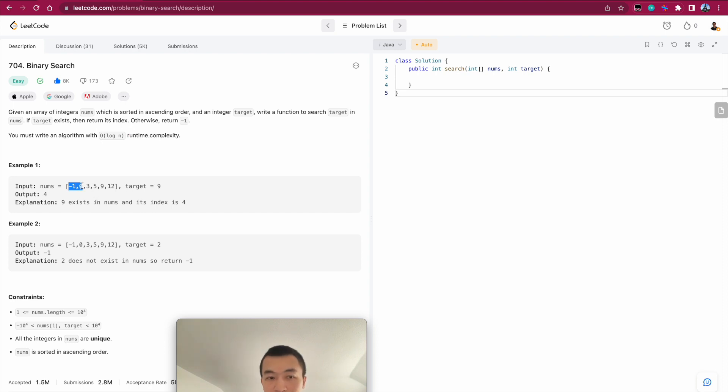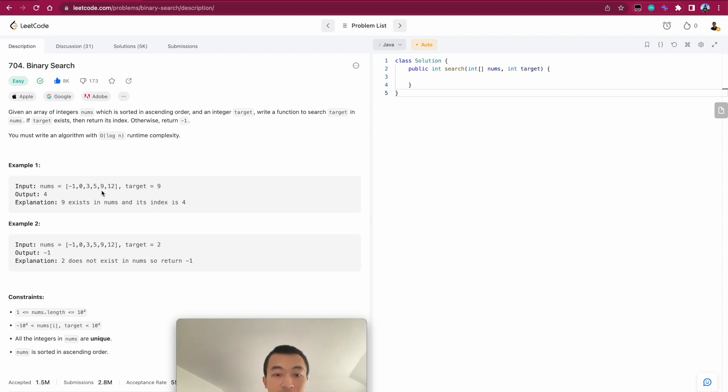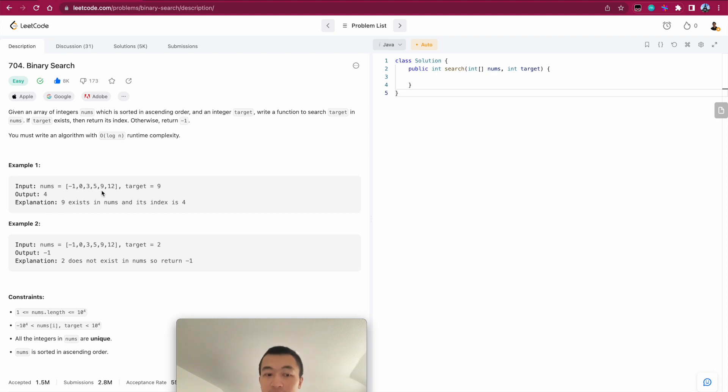Okay. For example, this given array, we can see it's sorted in ascending order, and the target is 9. 9 apparently exists here, and we are returning its index, which is 4. 0, 1, 2, 3, 4, right? This is the problem that we can practice binary search, which is the foundation of many, many other problems that you can build on top of.